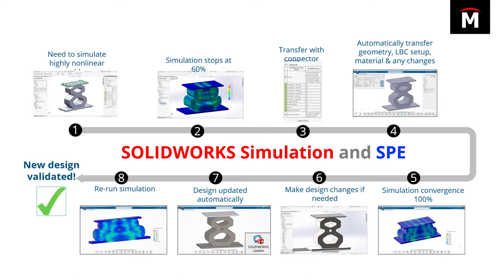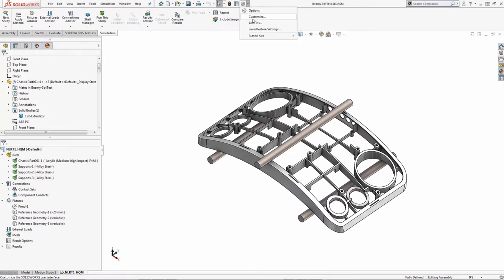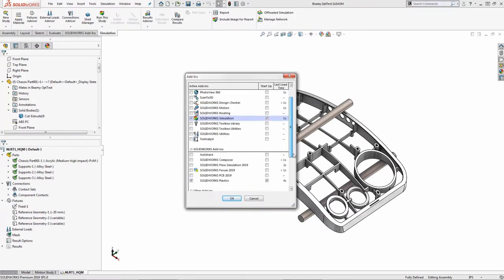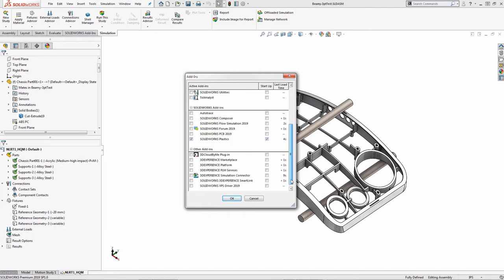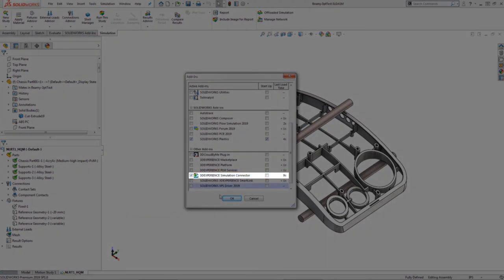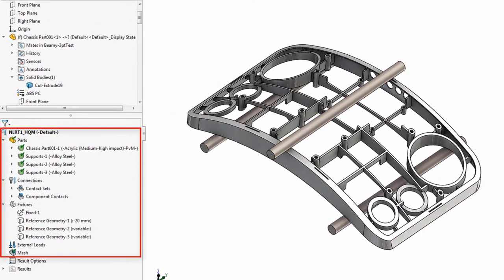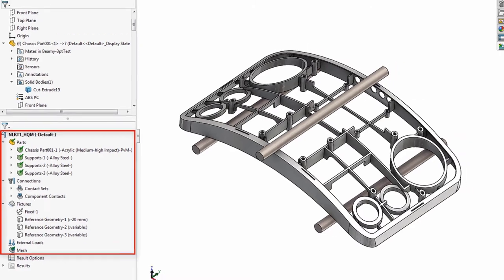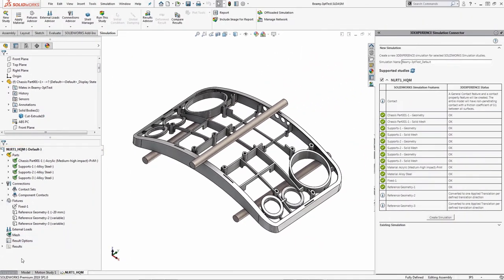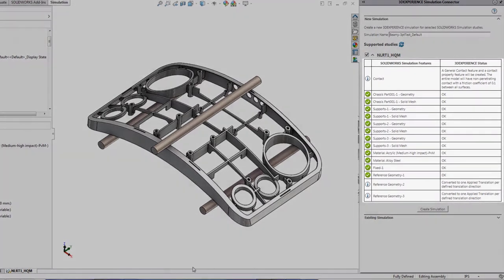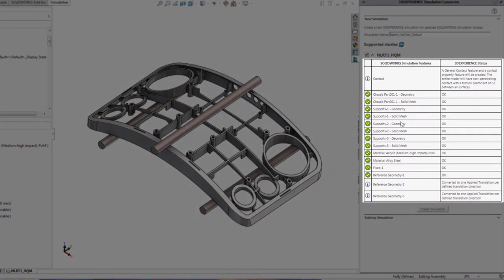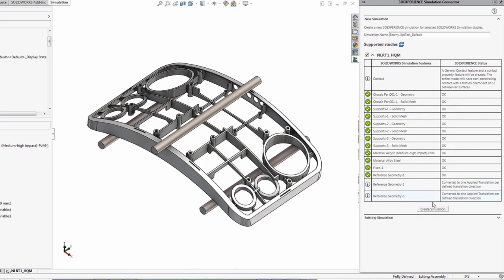The design decision is made and shared with others using the 3DEXPERIENCE collaboration tools. Let's take a closer look at this software in action. Here we have a three-point bending simulation set up in SOLIDWORKS. To connect it to the 3DEXPERIENCE and access the Abaqus solvers, we simply need to check on the simulation connector add-in from the add-ins list. The connector will take our existing simulation setup and push it to Structural Performance Engineer on the 3DEXPERIENCE platform. Looking at the task pane, we can review the simulation features that will be mapped into SPE, along with a description of how SPE will handle each feature.